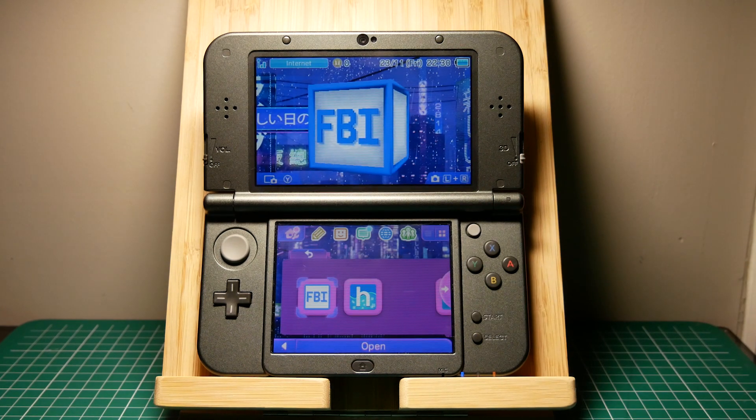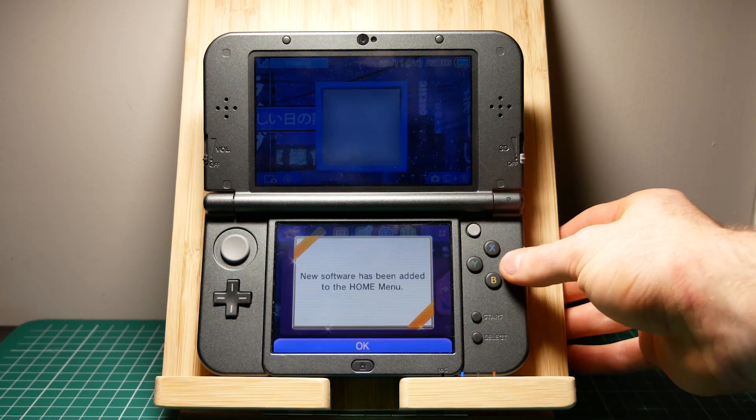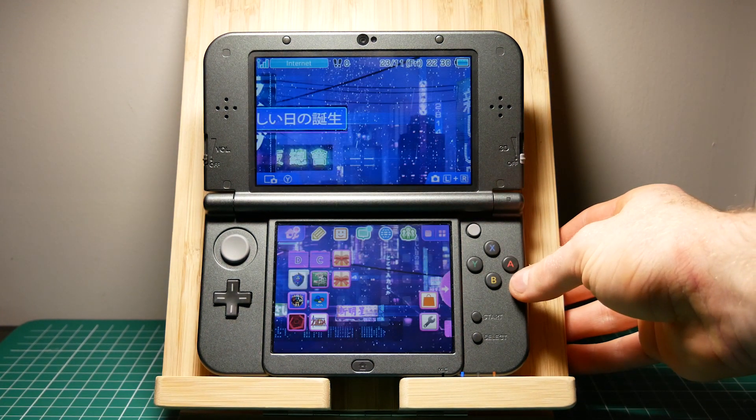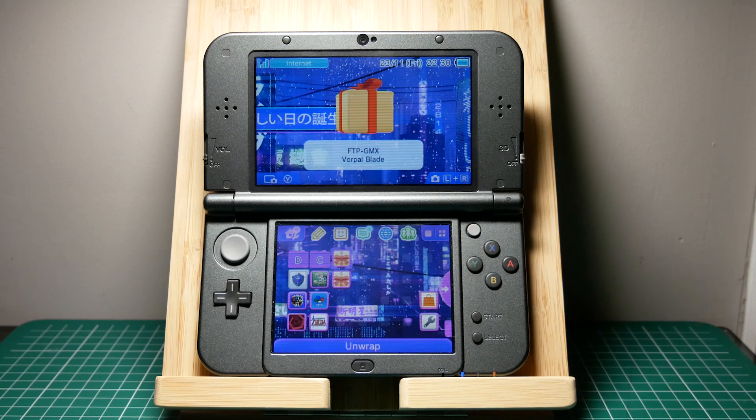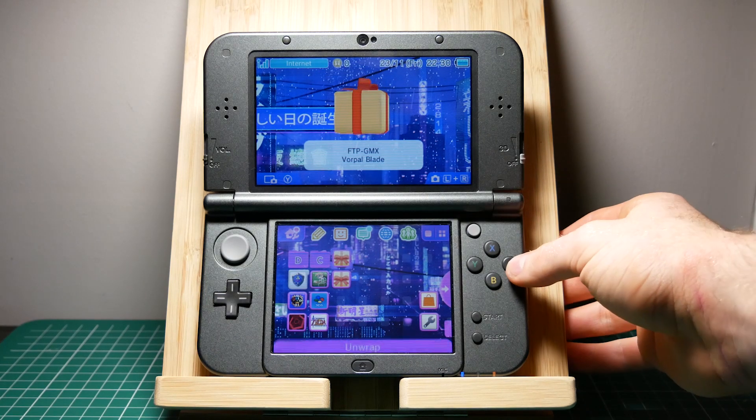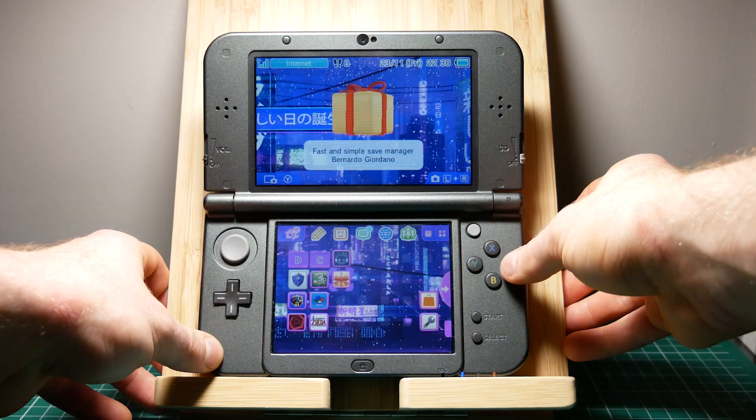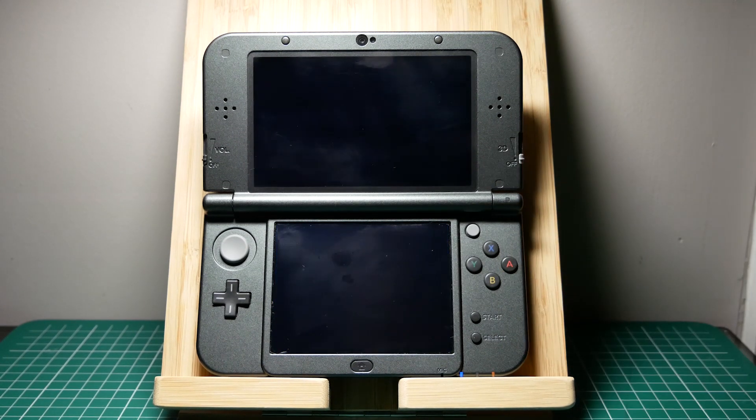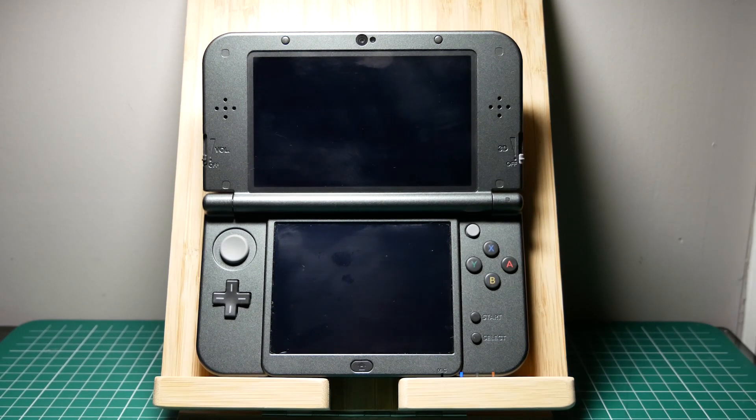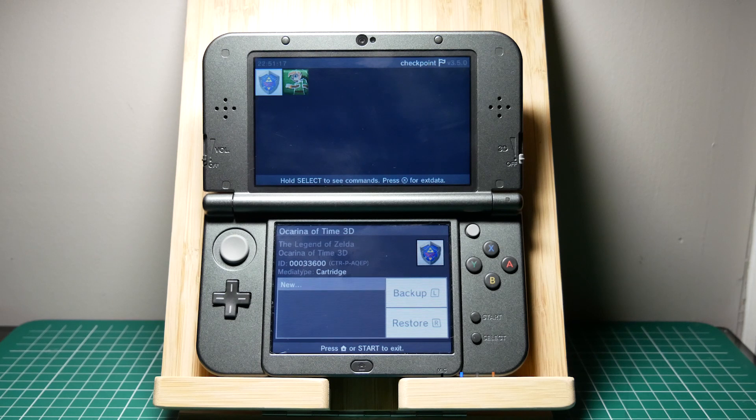Now that we are back on the home menu you'll see that we have two new applications. Once we unwrap them we're going to go ahead and open up Checkpoint. As you can see when I open up Checkpoint two games with game saves show up.